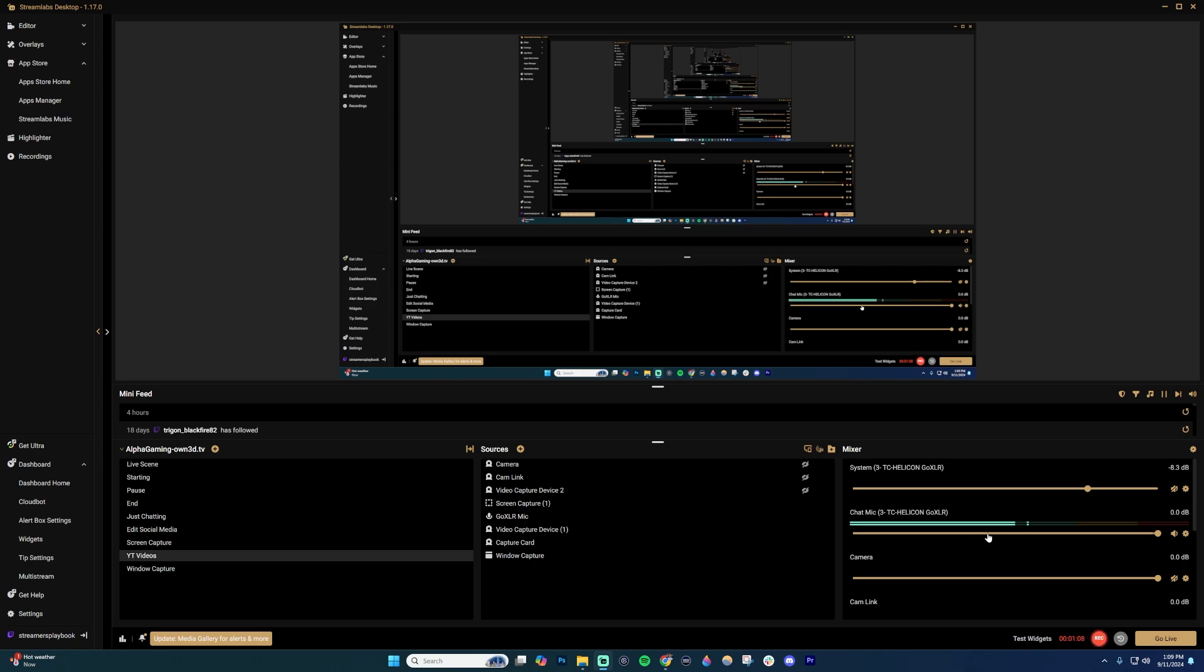So typically when you're streaming though, I recommend having your chat mic being the loudest of the three, gameplay second loudest, that background music the third loudest. And again, you can just play around with these.